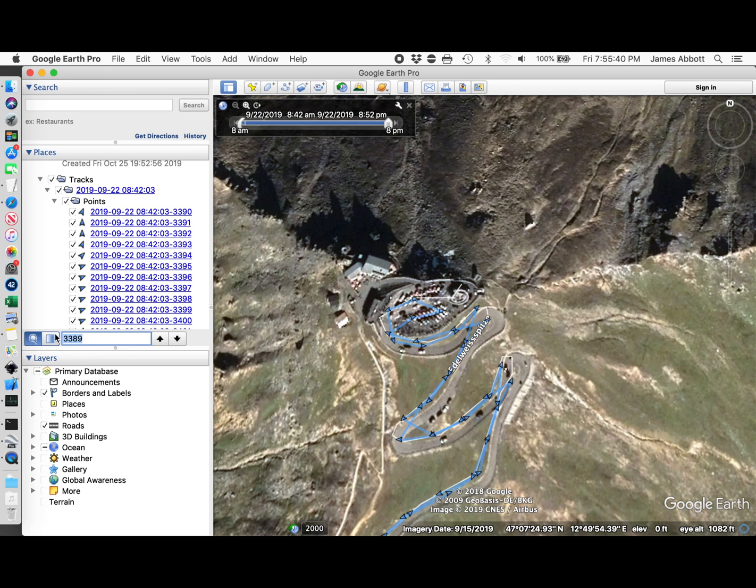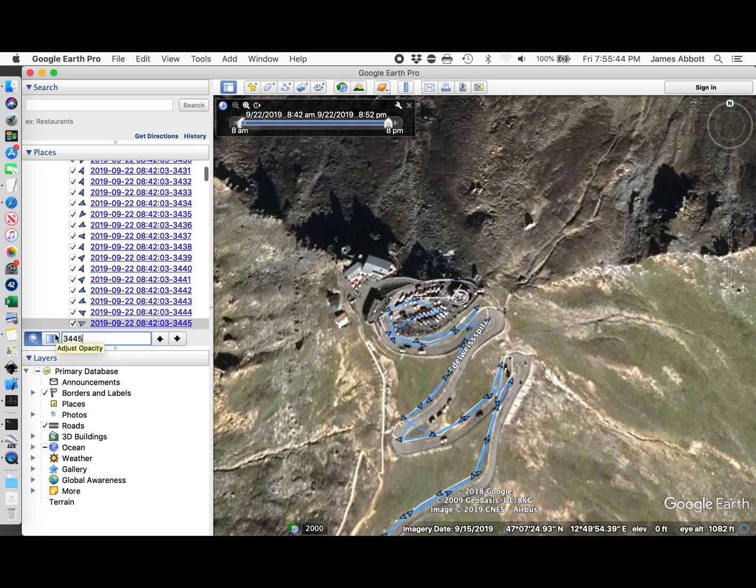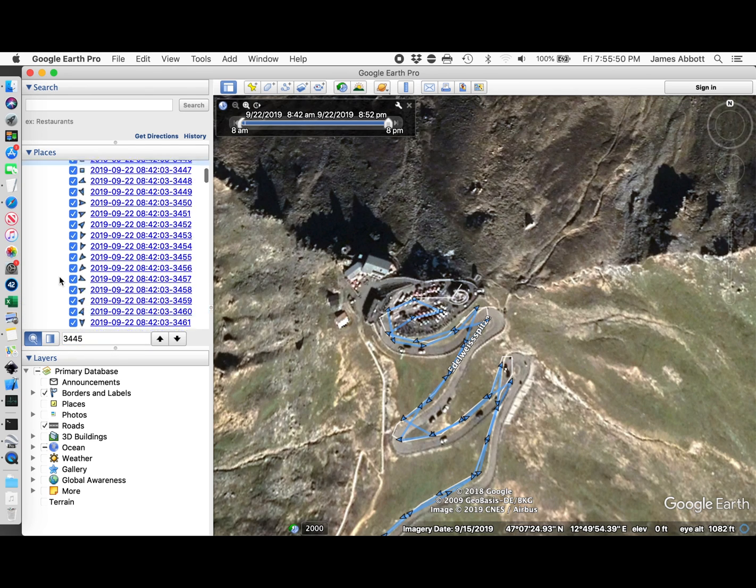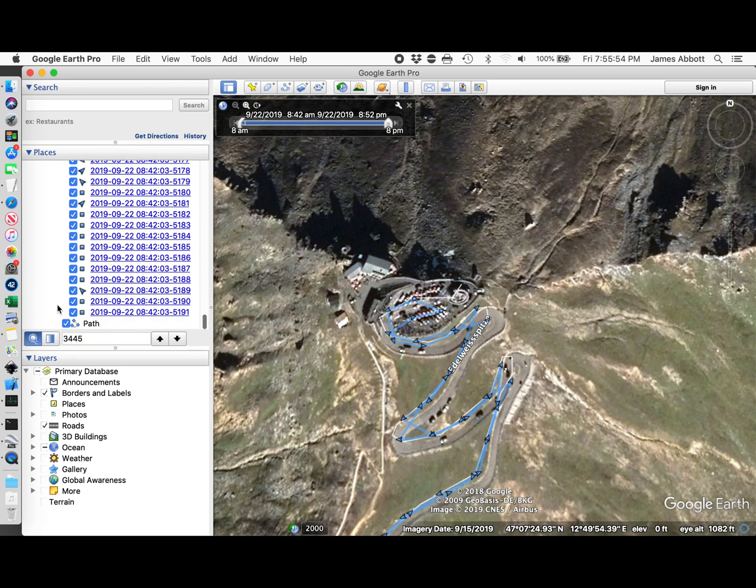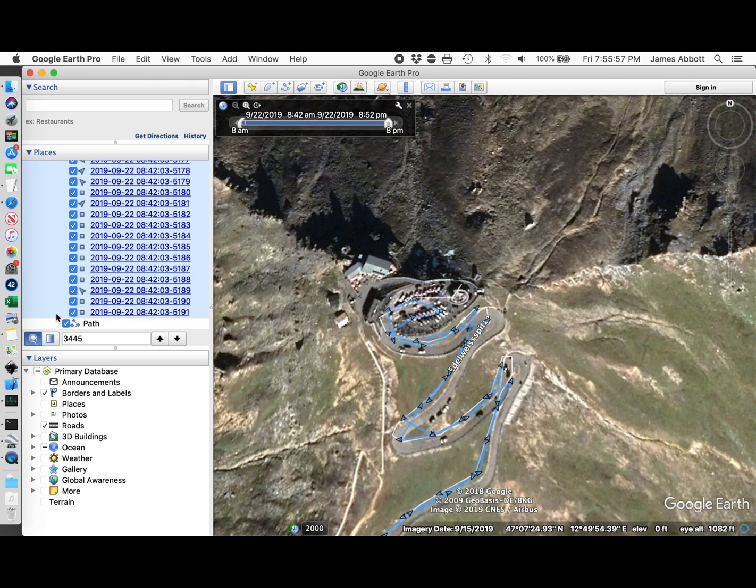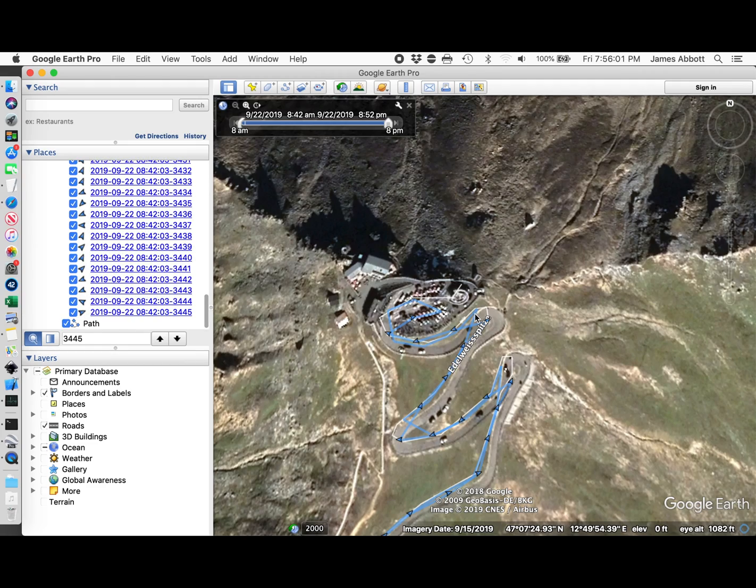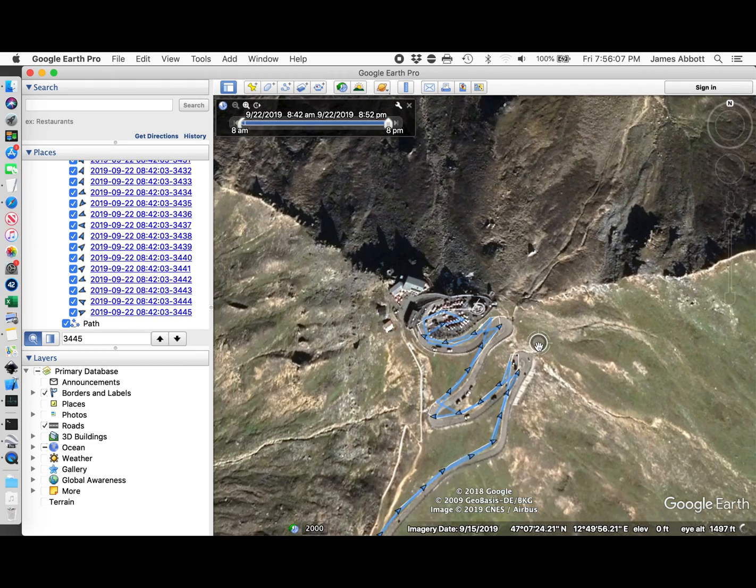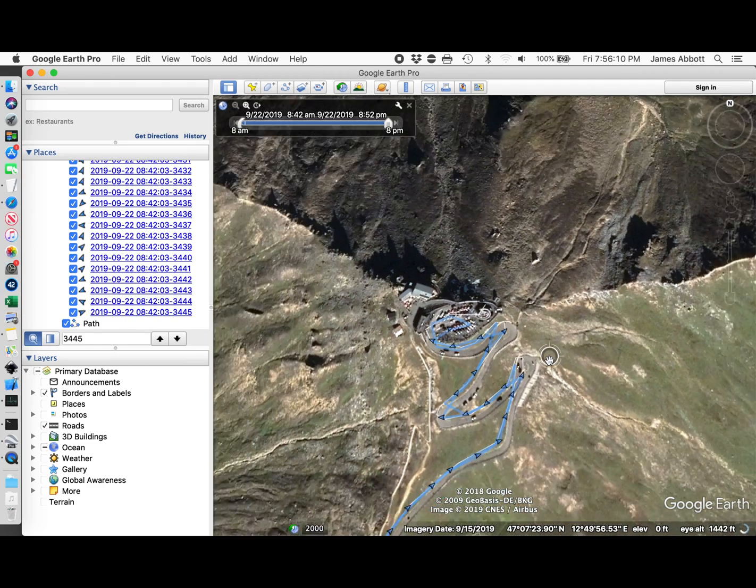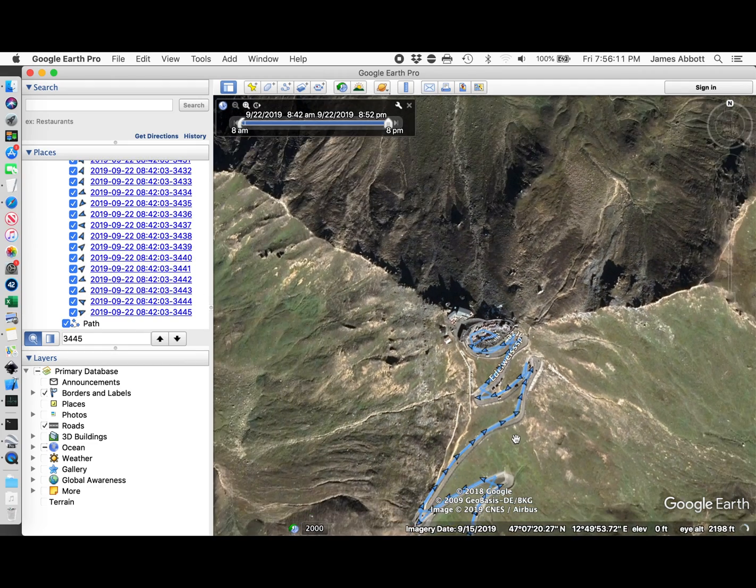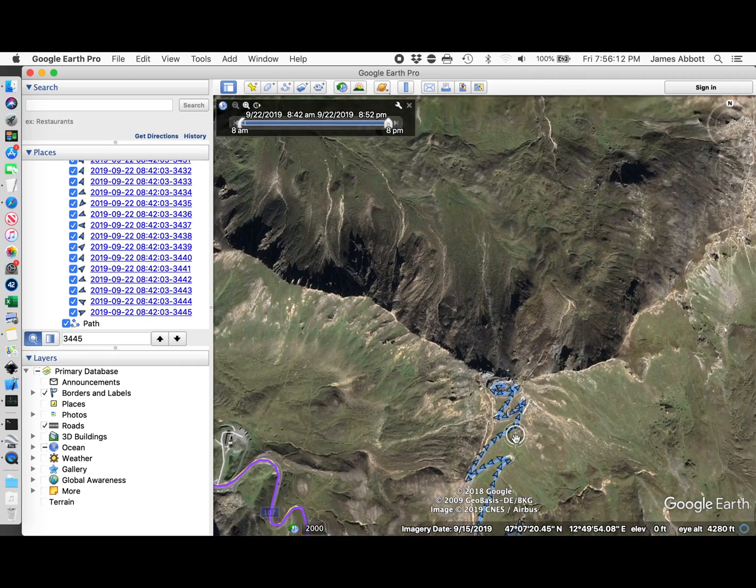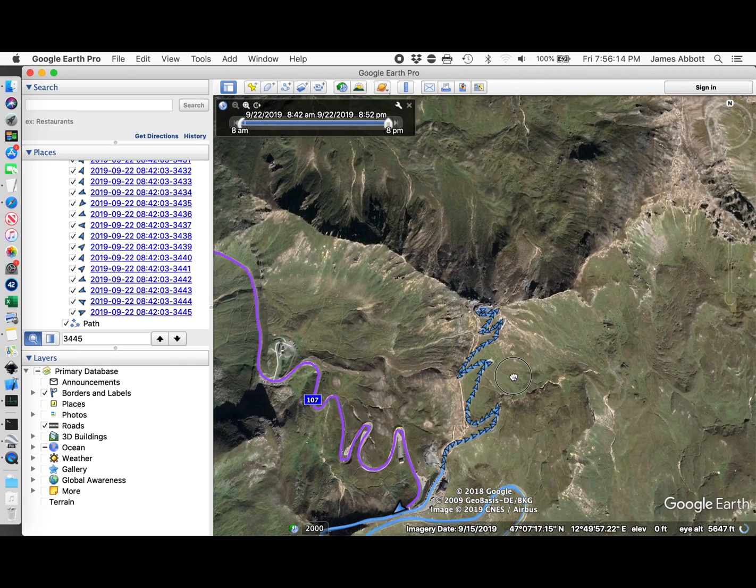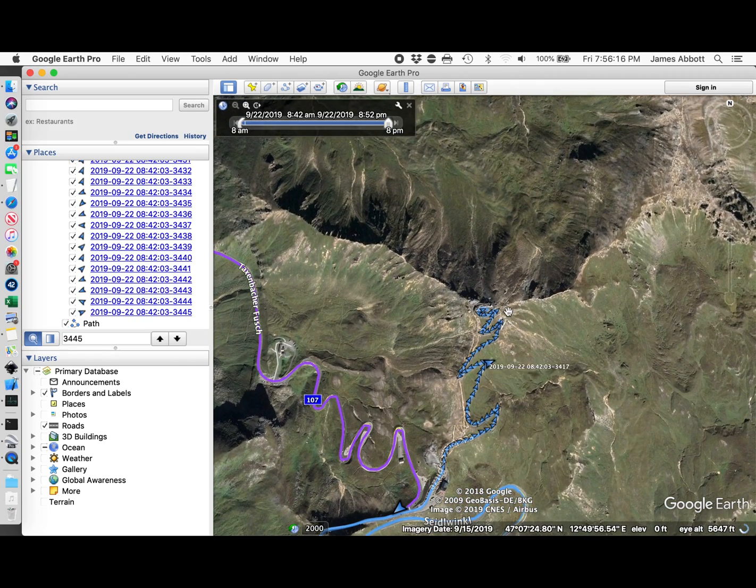I'll go to 3445 and select all the points after that and delete those points. Now you should see that I just have the points, the arrows going up this final climb of the hill.